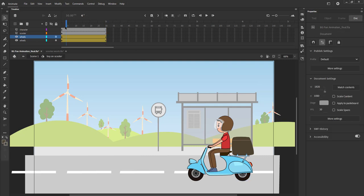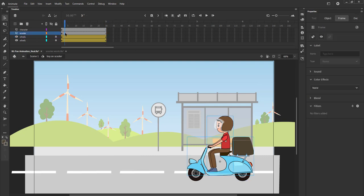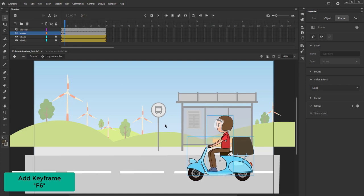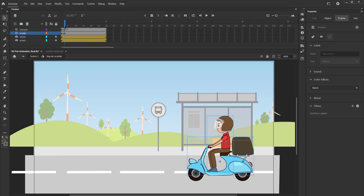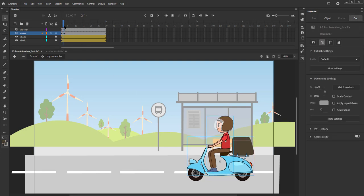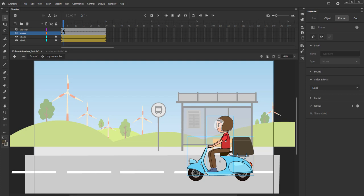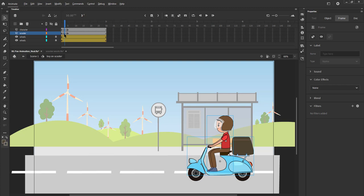We now add a keyframe on the scooter and character layers on frame 3 using F6. We use the arrow keys to slightly move our character and scooter upwards. We now select the first key of both the layers and holding down the ALT key, we copy them onto frame 5. We are going to repeat the same process till frame 30. Please follow the video carefully.